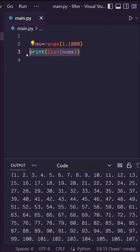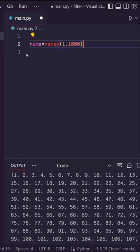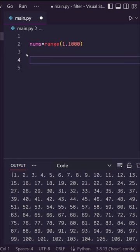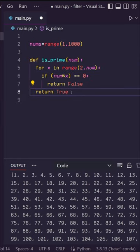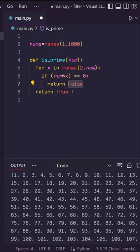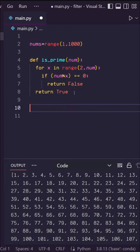So first what I want to do is create a function called isPrime that takes in a single number and returns false if the number is not prime and returns true if it is.